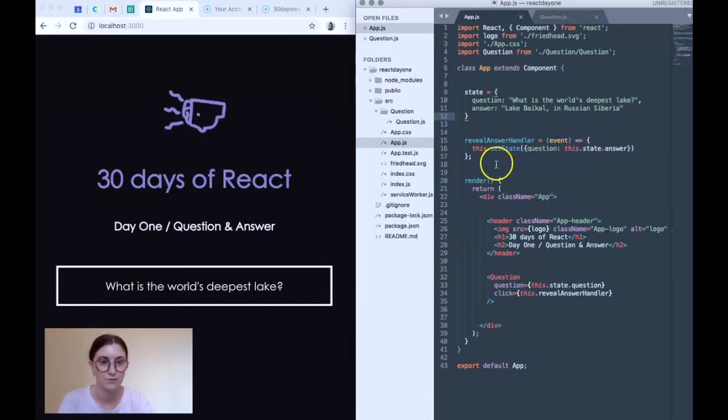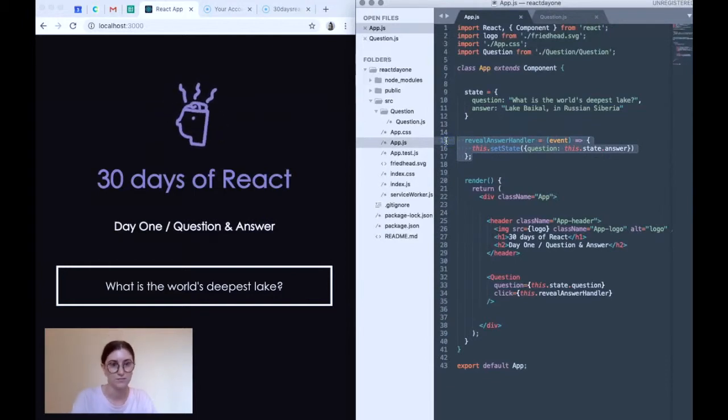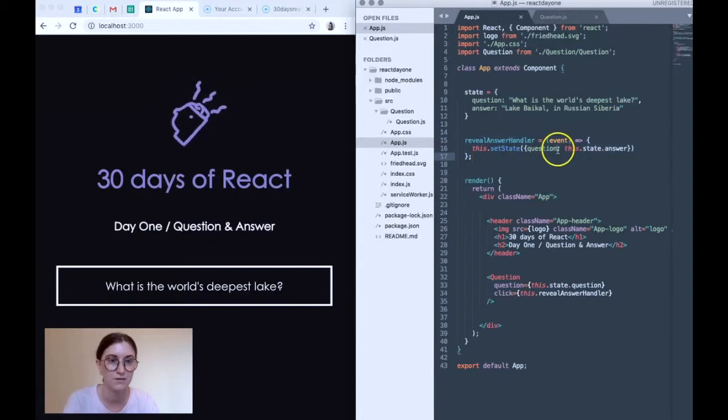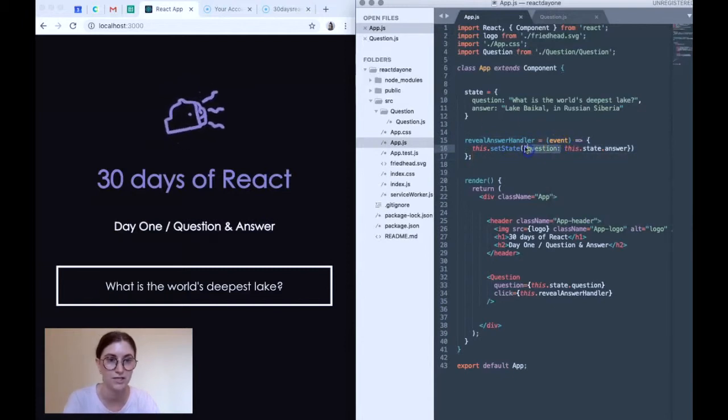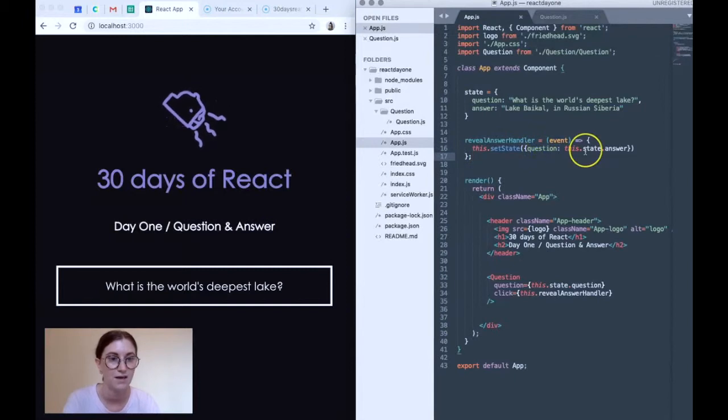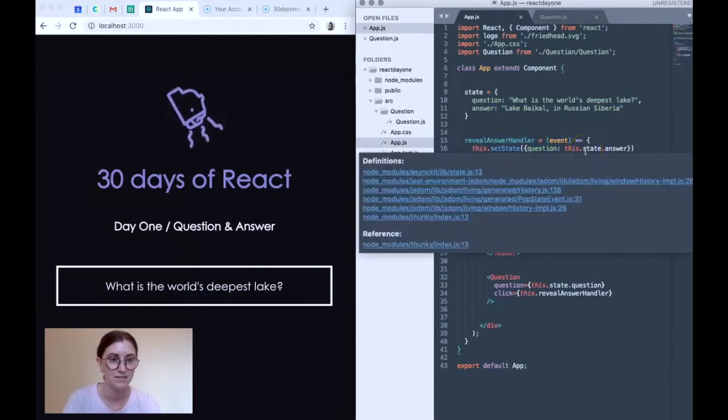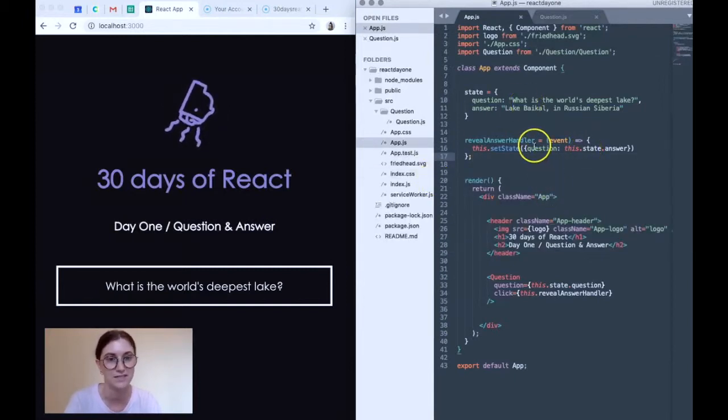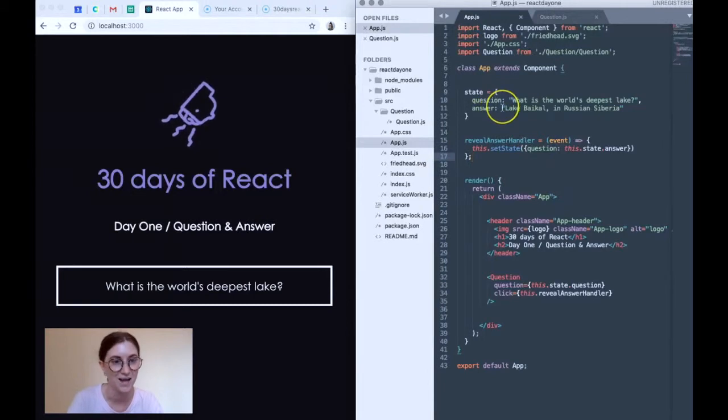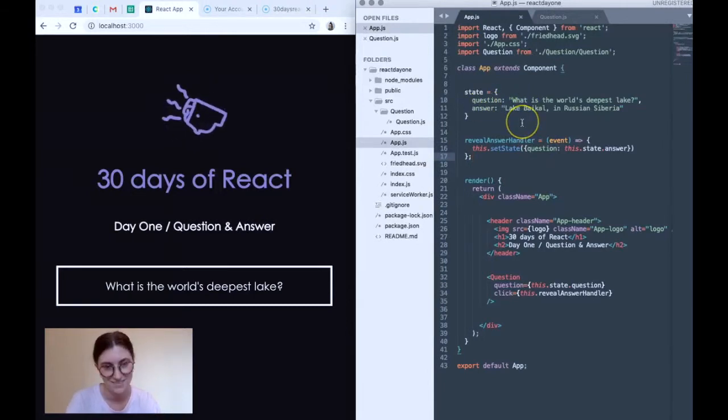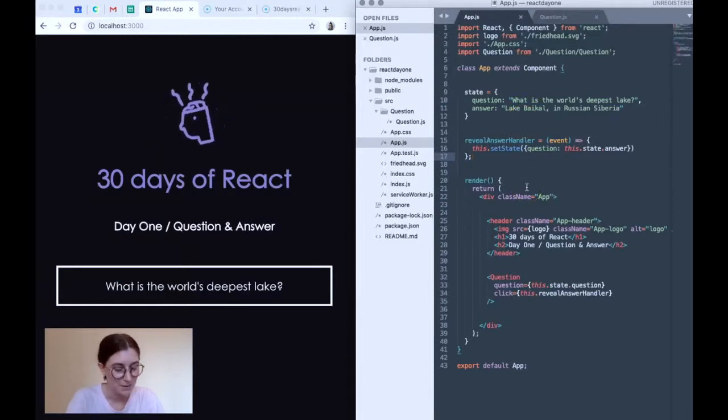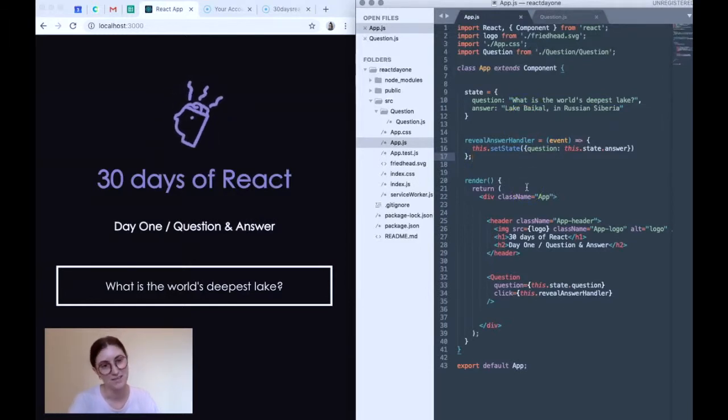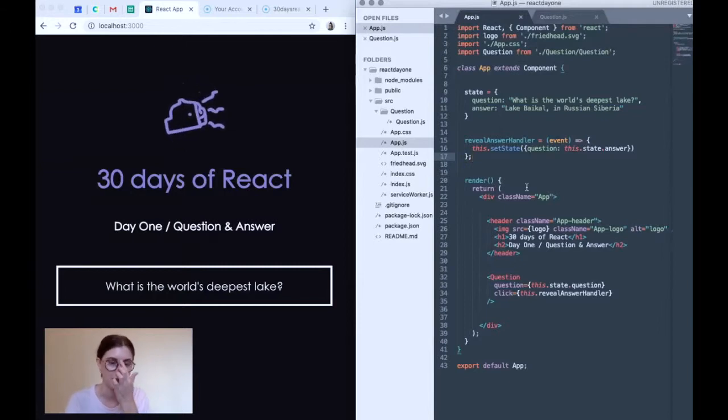I've also created an event handler function here. And what happens when this runs is it takes question, this.setState on question and sets it to the value of answer. So whenever this is triggered, basically question just becomes equal to answer. There are probably many better ways that I could have done this, but this is just kind of how it rolled this time around. So I'm going with it.